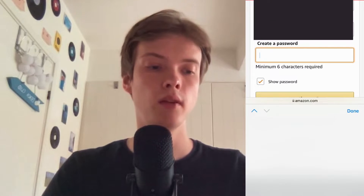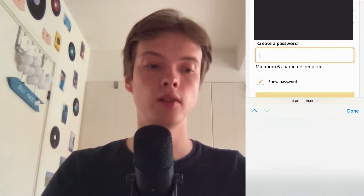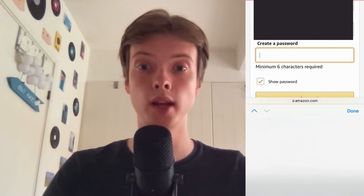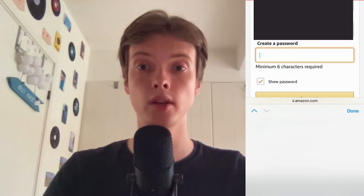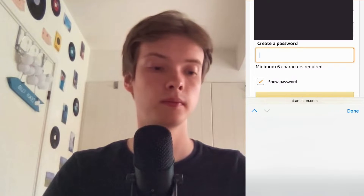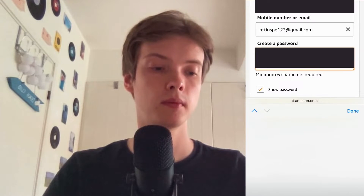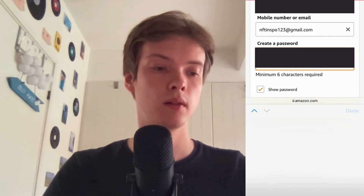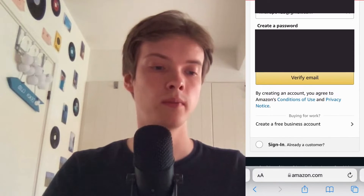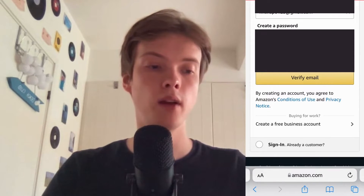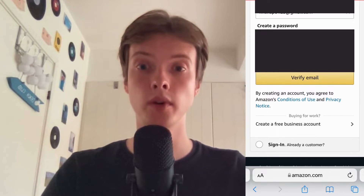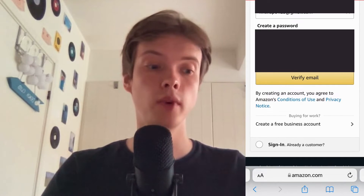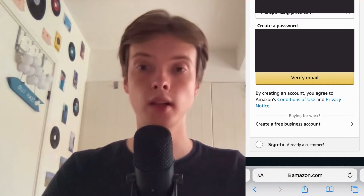Now as you can see I need to create a password as well, which I'm going to do right now.